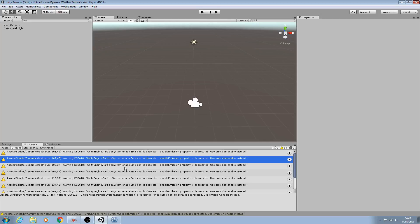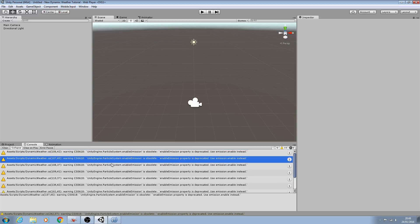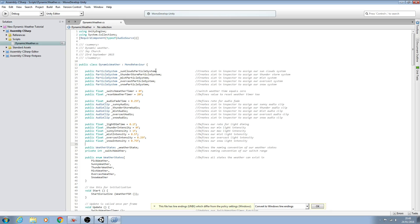Hello, it's Jay here again and welcome to another tutorial. In this lesson we're continuing on with the dynamic weather script, but as you can see, since updating to Unity 5.3.1, I now have 10 yellow errors in my script. This is because on the latest version of Unity, the way the particle system is both enabled and disabled has now changed.